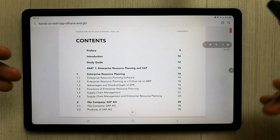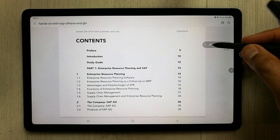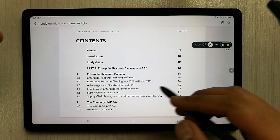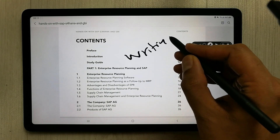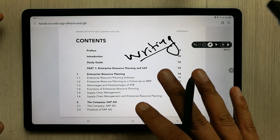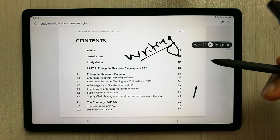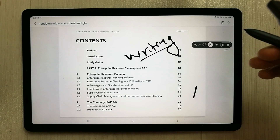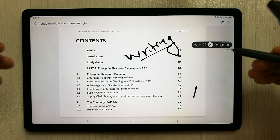If you want to stop recording, you can stop from here — a pause option is also available. It also gives you the option of writing over your PDF file, so you can annotate your PDFs as well. In my opinion, this app will help you prepare your lectures — you can make a screen recording of whatever you're doing and share it with your students.